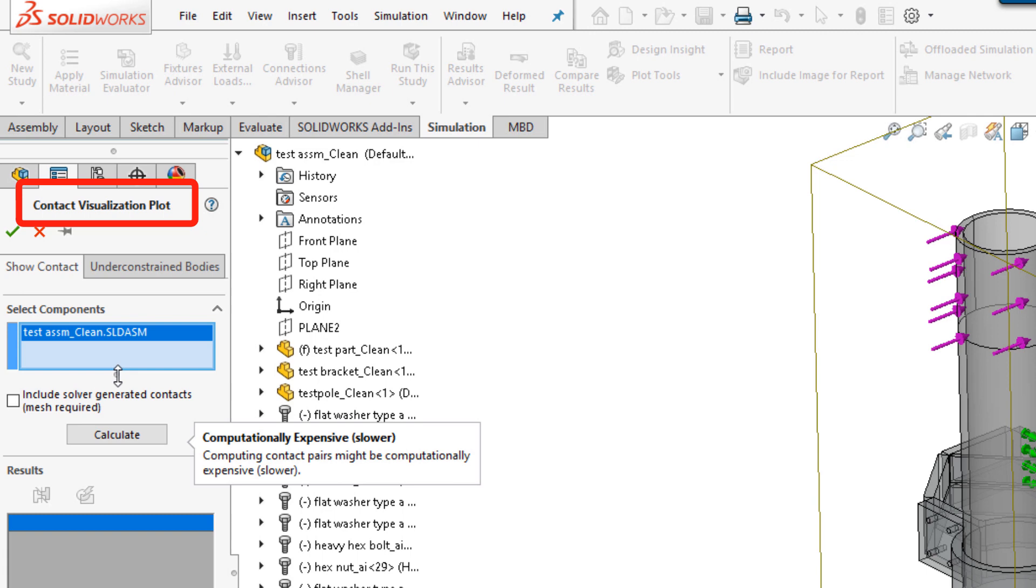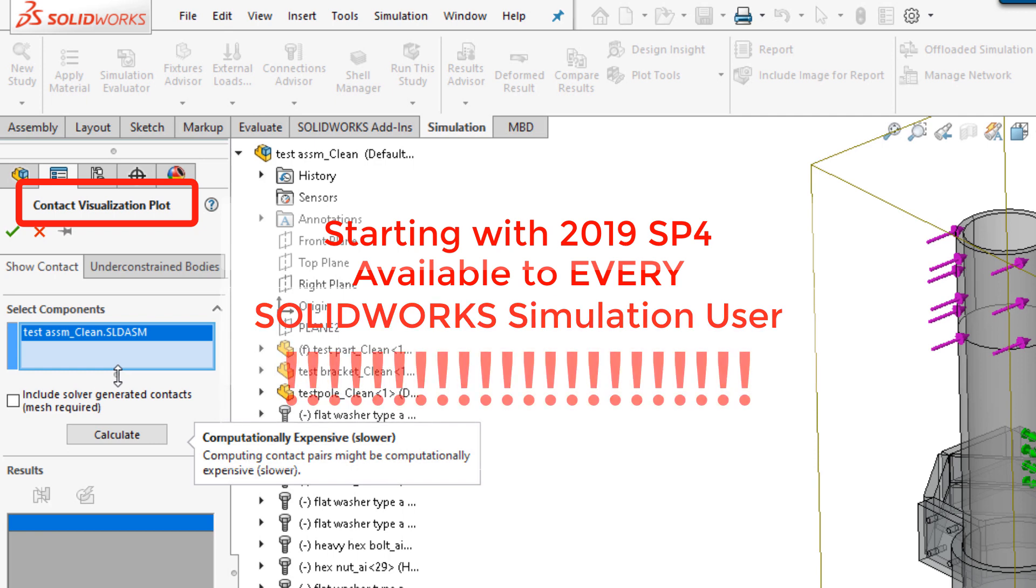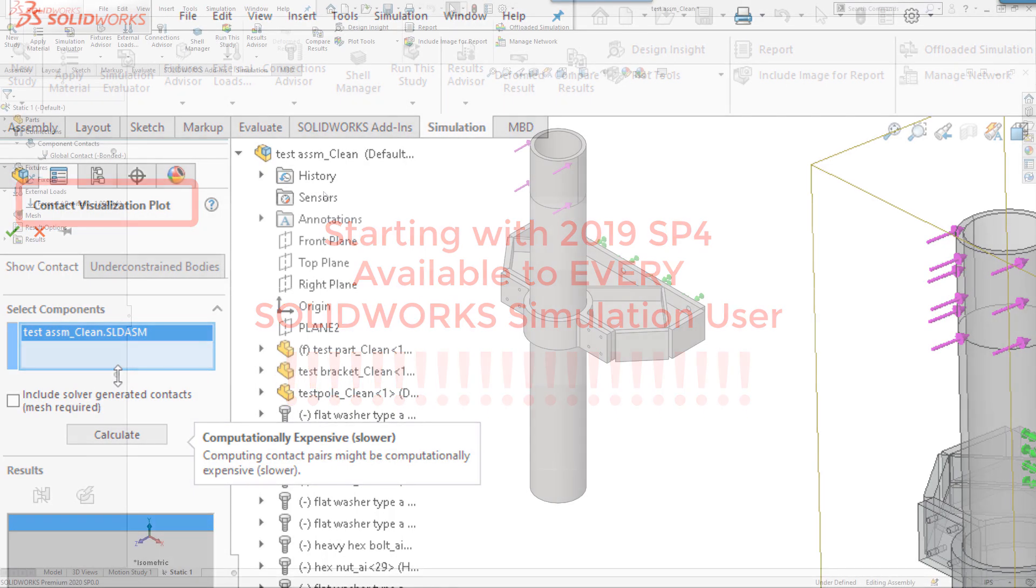Starting with 2019 SP4, the Contact Visualization Plot is now available to every SOLIDWORKS Simulation user. So today, we're going to do a quick walkthrough of this extremely handy tool.